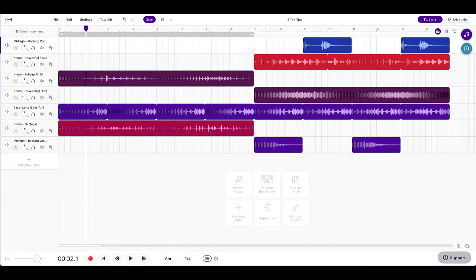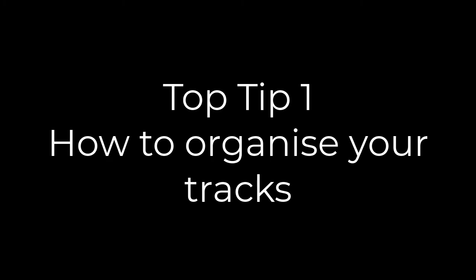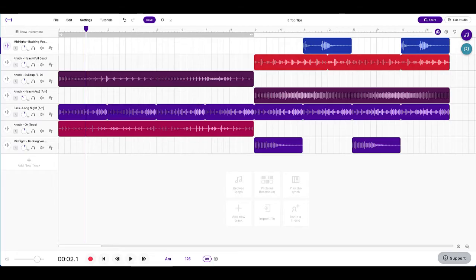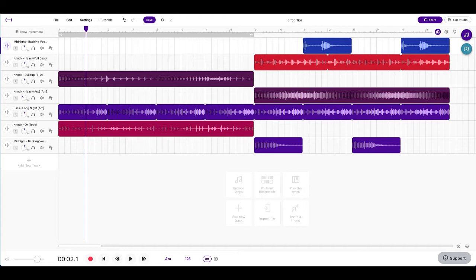The first top tip that I've got here is organizing your tracks. Once your songs start to get pretty big with lots of tracks, you're going to start to lose track of what is what. So it's really important right from the start that you have a system in place. Maybe it's a system that you carry across lots of different songs or maybe just for one song. But a system that you've got in place so you know exactly what is what. Let me show you what I'm talking about.